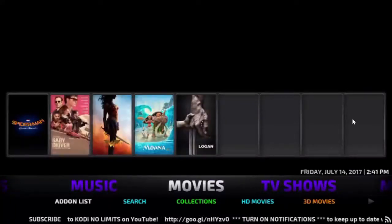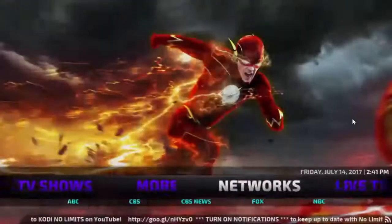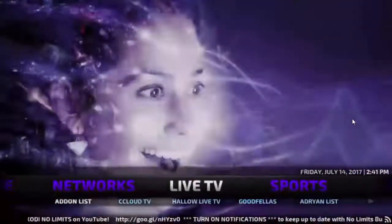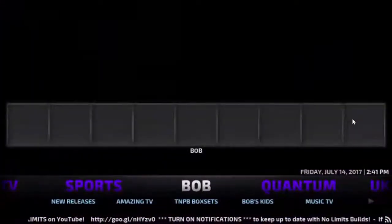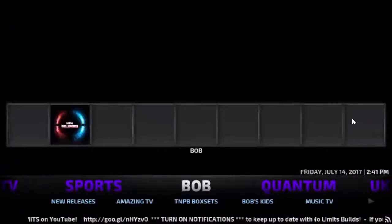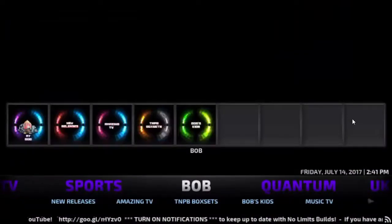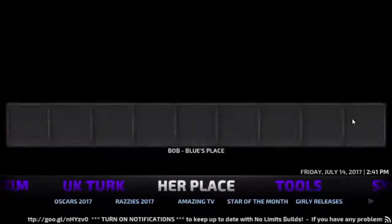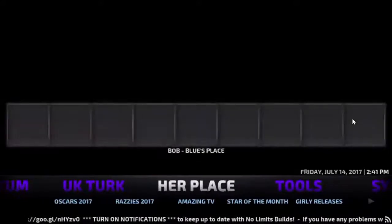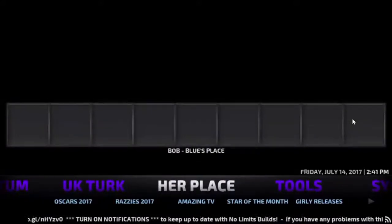You have your movie section, TV shows, more networks, live TV, sports, and some of the add-ons here like Bob, Quantum, UK Turk, and Her Place, which are kind of an all-in-one type of thing.